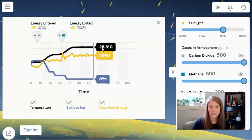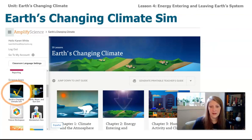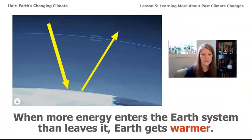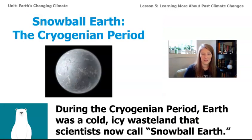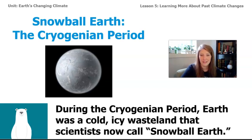We know that this has happened before and can likely happen again with the same conditions. When more energy enters Earth's system than leaves it, Earth gets warmer. Let's go on to the next part of the article, which is about something called the Cryogenian period. During the Cryogenian period, Earth was a cold, icy wasteland that scientists now call Snowball Earth.